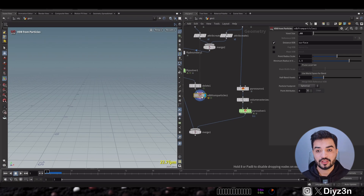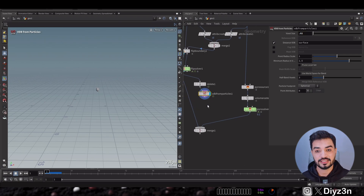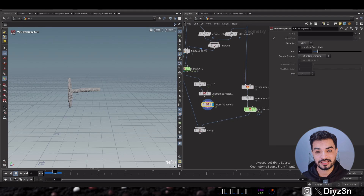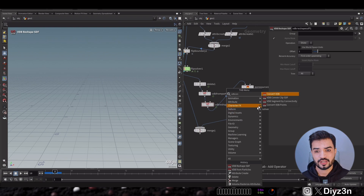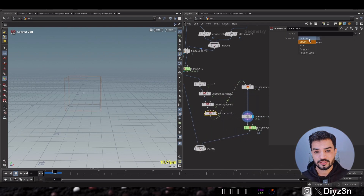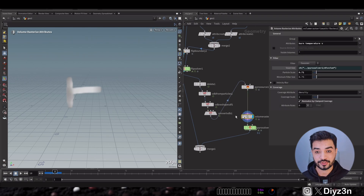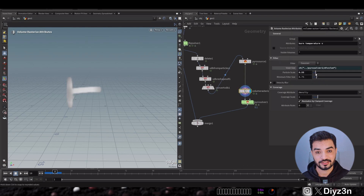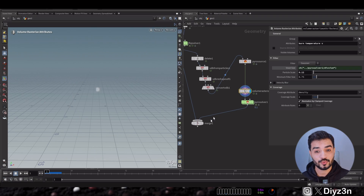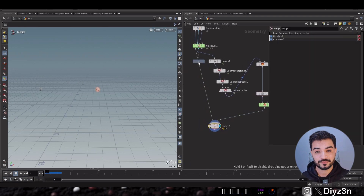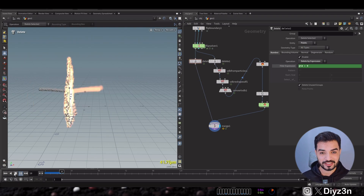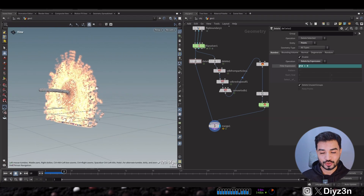Let's create a VDB From Particles, adjust the resolution, and create a VDB Reshape. We have something — let me connect that. I think I need a VDB Convert to convert it to polygons. Now we have some burn and temperature fields. If I solve that and delete the left one from the pyro side, we have some interaction — under the hood it's two FLIP sources.